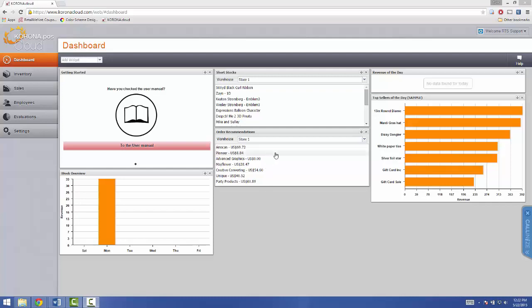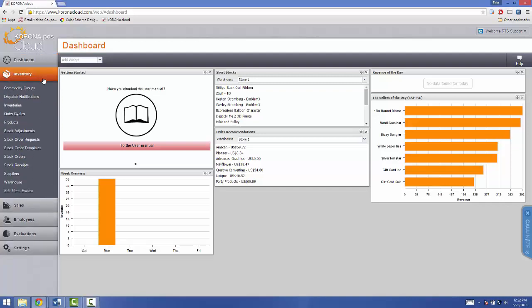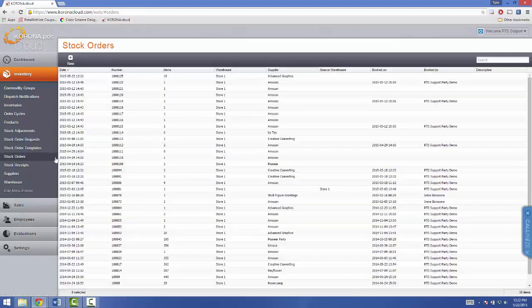This tutorial will teach you how to create a stock order using the Corona POS Cloud. First, go to your Inventory tab on your menu here on the left, and then click on Stock Orders.